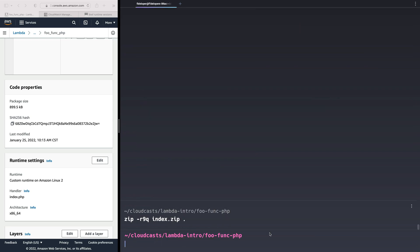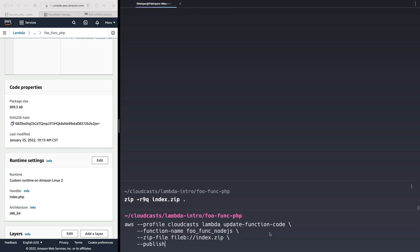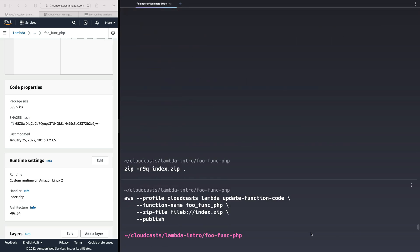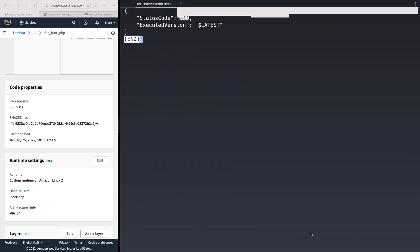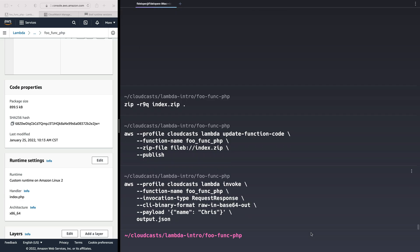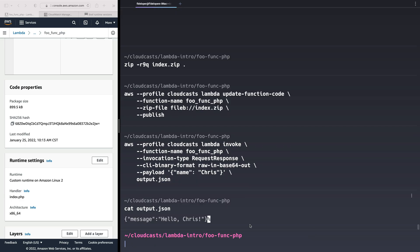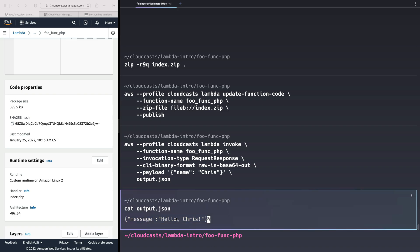We'll zip that up again. I'm going to update the function, except this time the function is foo-func-php. Let's invoke that again. We don't have an error. If we cat output.json, this time we get an actual JSON string that doesn't have all that escaped stuff in it. That's the more correct way to do this.